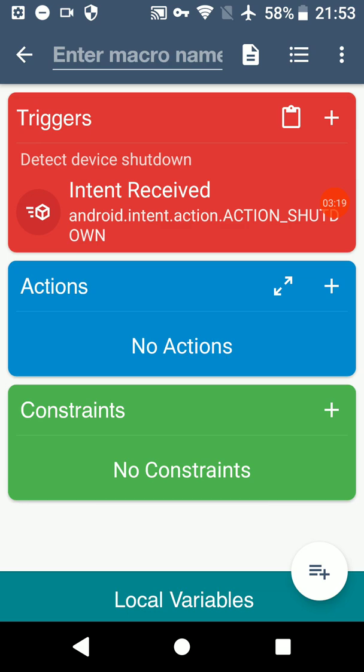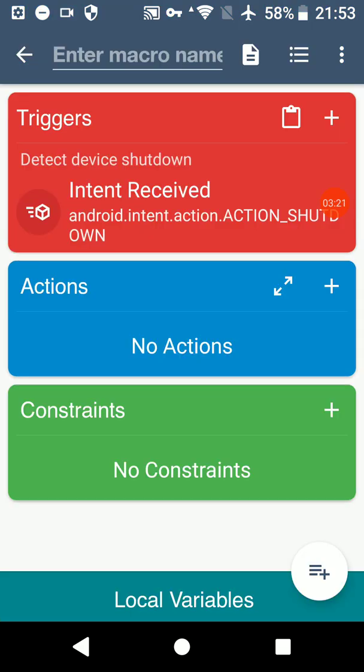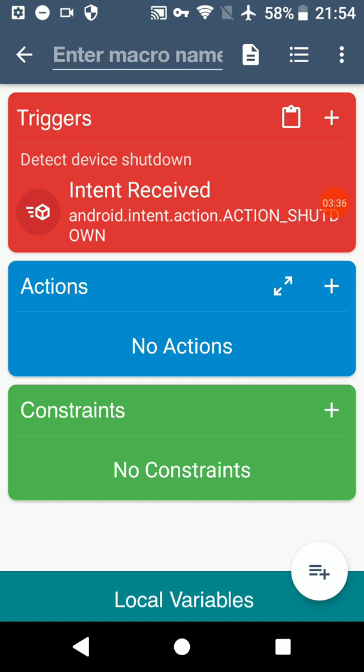So now when you add actions, you can detect the device that is shutting down. There are better ways on Android 9 and below to detect this.